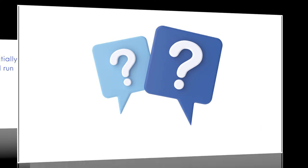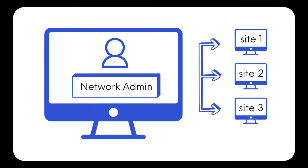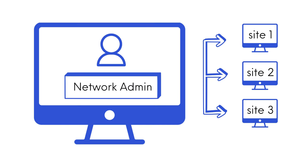But what is WordPress Multisite? A WordPress Multisite network is essentially a collection of WordPress sites that all run on the same WordPress installation. This means that the network admin can manage multiple sites with one login.